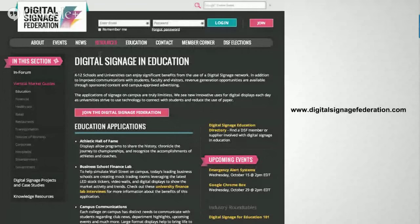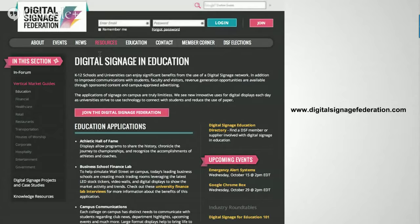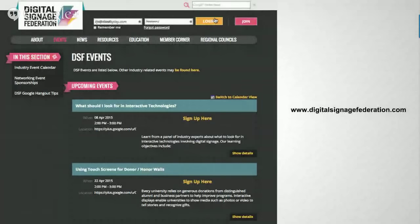If you haven't been out to the Digital Signage Federation website in a while, I'd encourage you to check it out. There are a number of great resources — industry market vertical guides, photos, case studies — and we're always looking for more content. If you have any photos, examples, or case studies you'd be willing to share, please send them over to us. We'd love to get them out on the website and share them with the greater digital signage community. All of that is at DigitalSignageFederation.com.